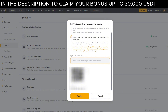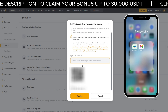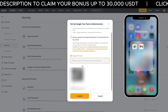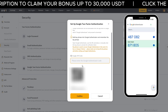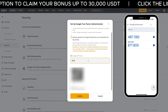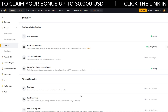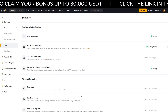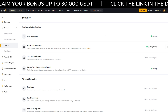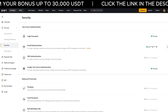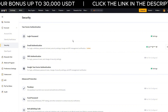Once you've saved the backup key, open your Google Authenticator app again and copy the six-digit code it shows for Bybit. Paste that code into Bybit and click Submit. That's it — your account is now protected with two-factor authentication. Take your time, double-check every step and you're good to go.